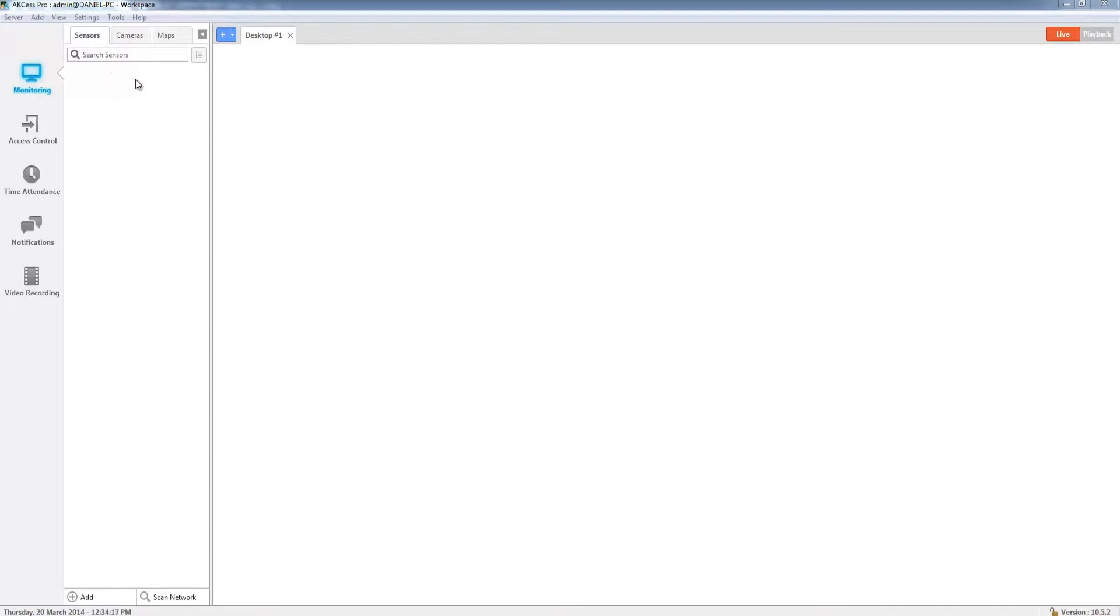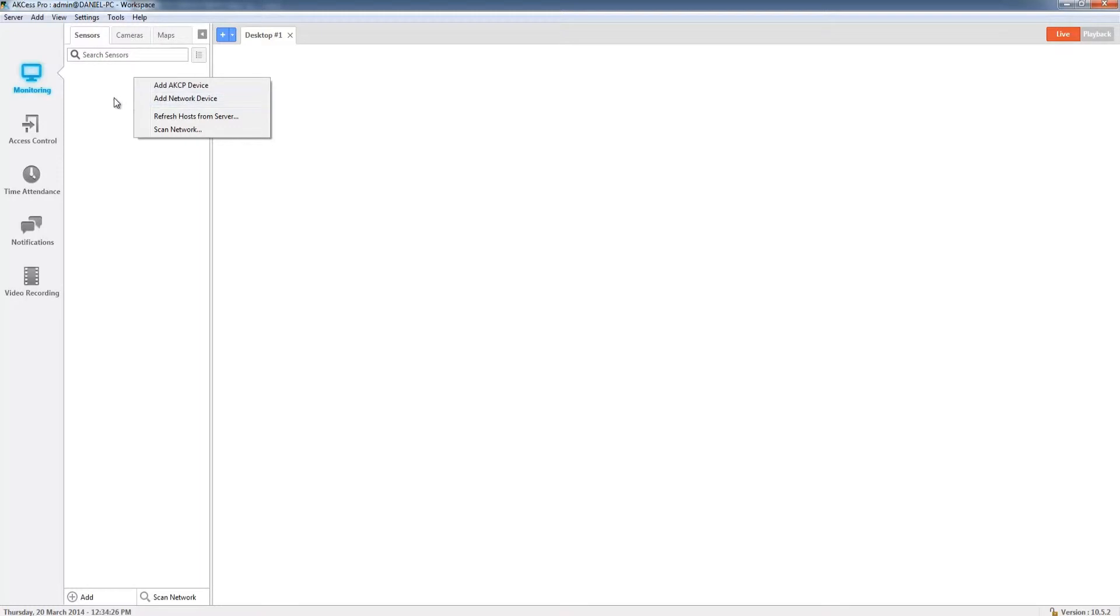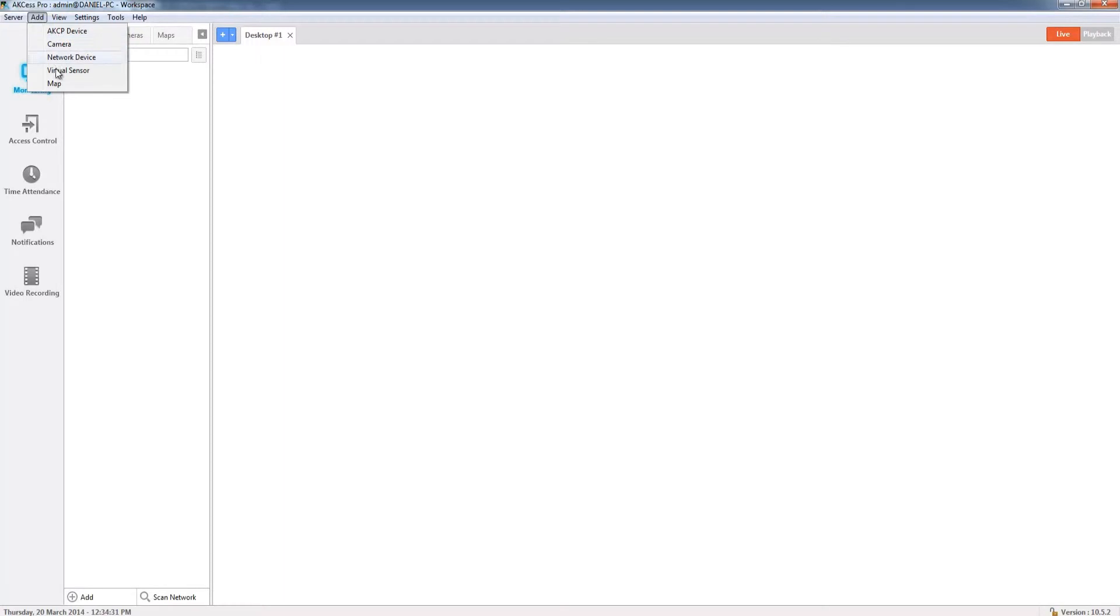So how do we add the device? Well there's multiple ways of doing this. We can right click and click add AKCP device as well as adding network devices. The other way is to go to the top toolbar, select add, and from here we can choose a range of devices including AKCP device.